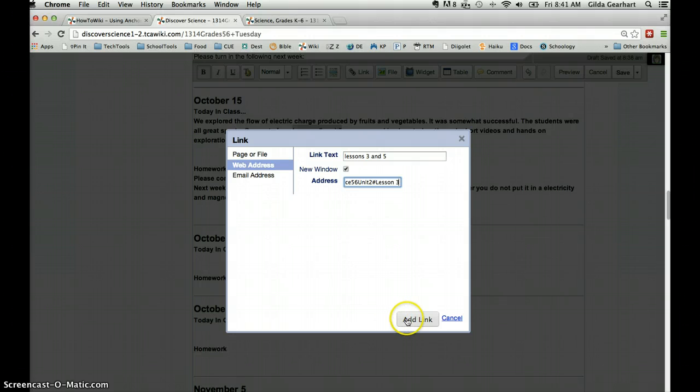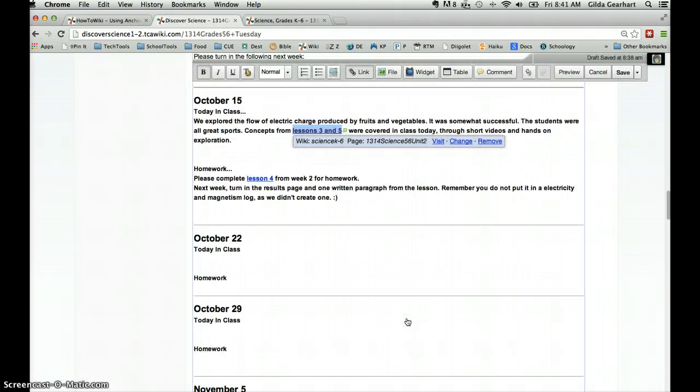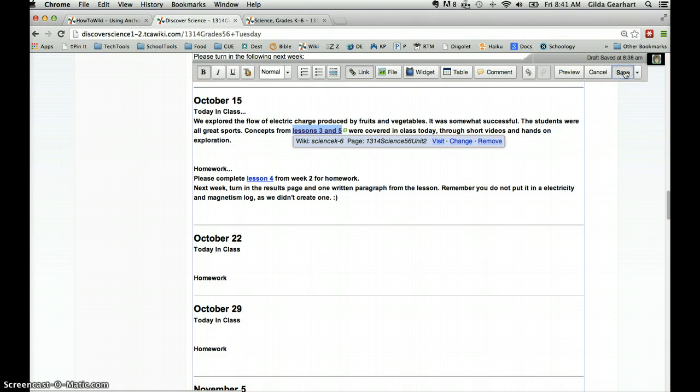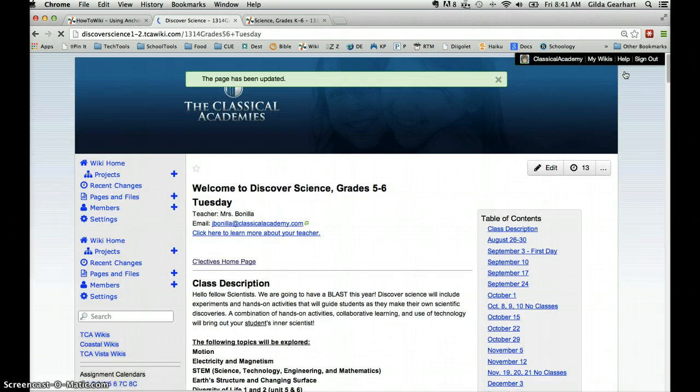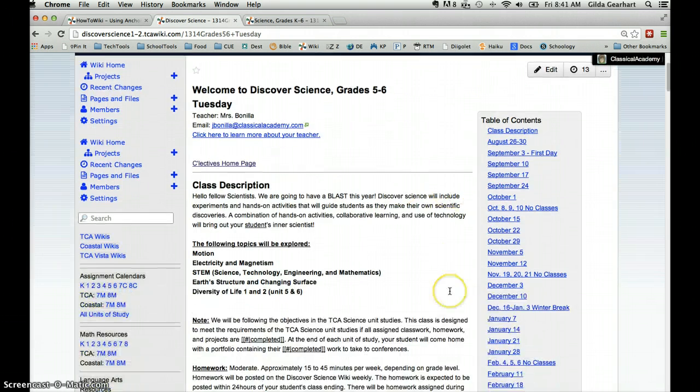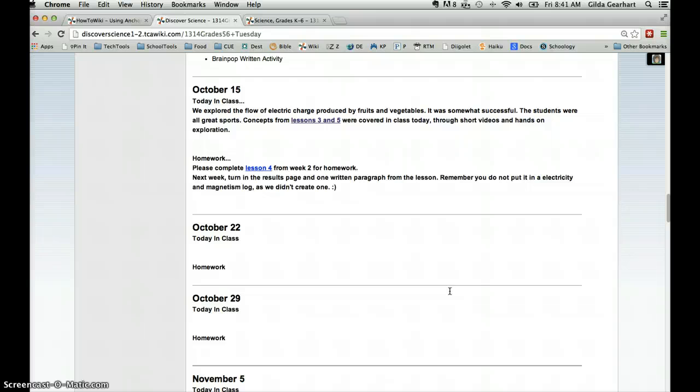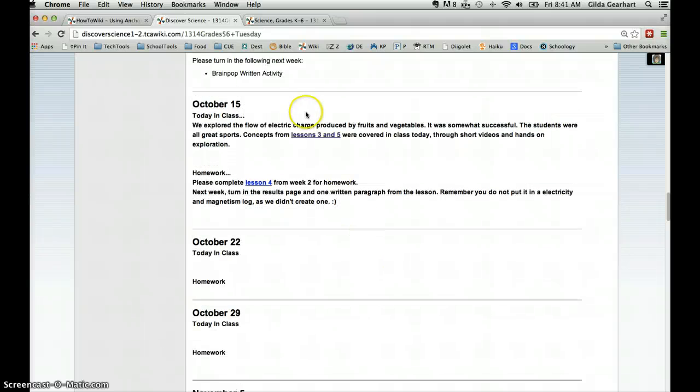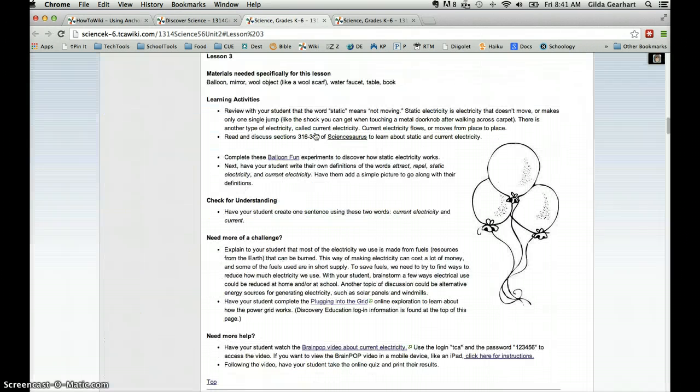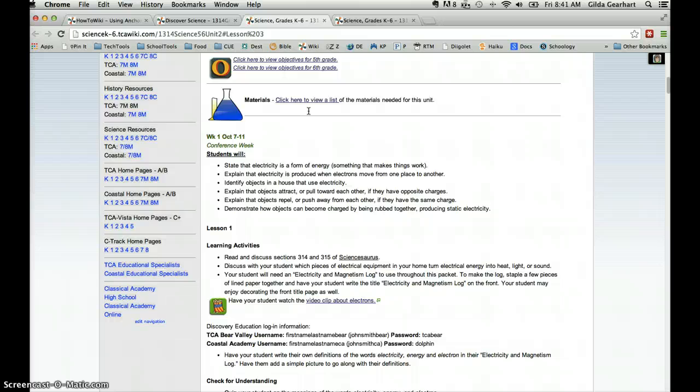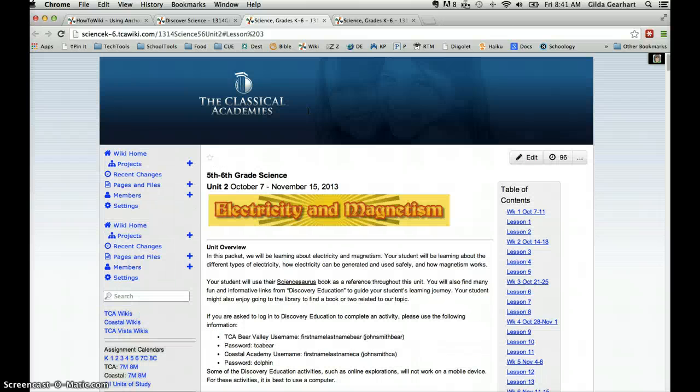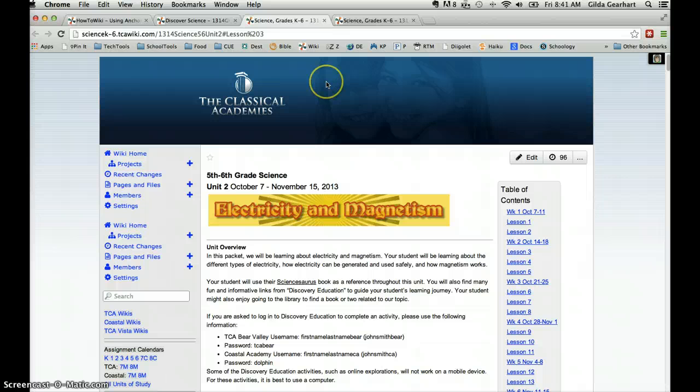Then we click add link and we save the page. And then of course, we check our link to make sure it worked. You can see the link text here is highlighted. And when I click on that, it takes me directly to lesson 3 on the science page. So that's the quick and easy way to do links when you have a table of contents.